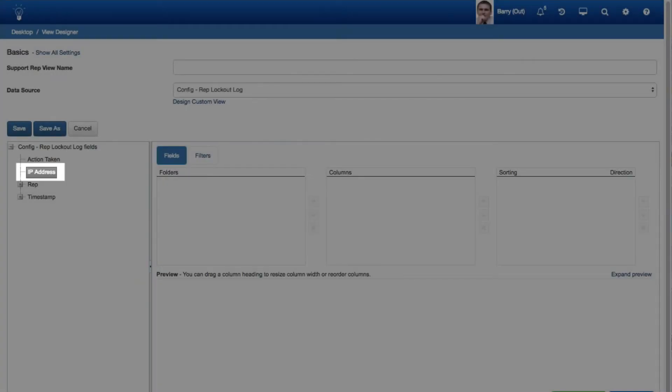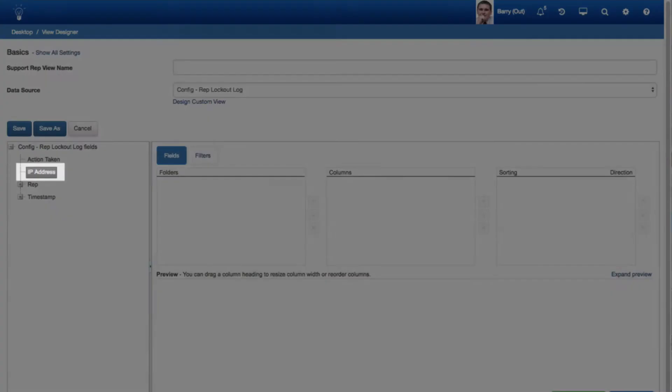An IP Address field was added to the Config Customer Lockout Log and Config Rep Lockout Log data sources in the View Designer for tracking the IP address of devices used to submit failed logins.